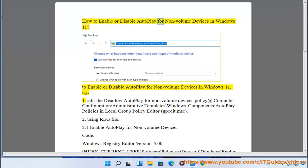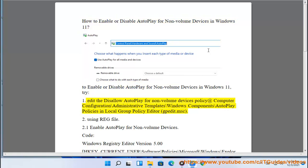How to enable or disable autoplay for non-volume devices in Windows 11. To enable or disable autoplay for non-volume devices in Windows 11, try editing the 'Disallow Autoplay for non-volume devices' policy at: Computer Configuration > Administrative Templates > Windows Components > Autoplay Policies, in Local Group Policy Editor (gpedit.msc).